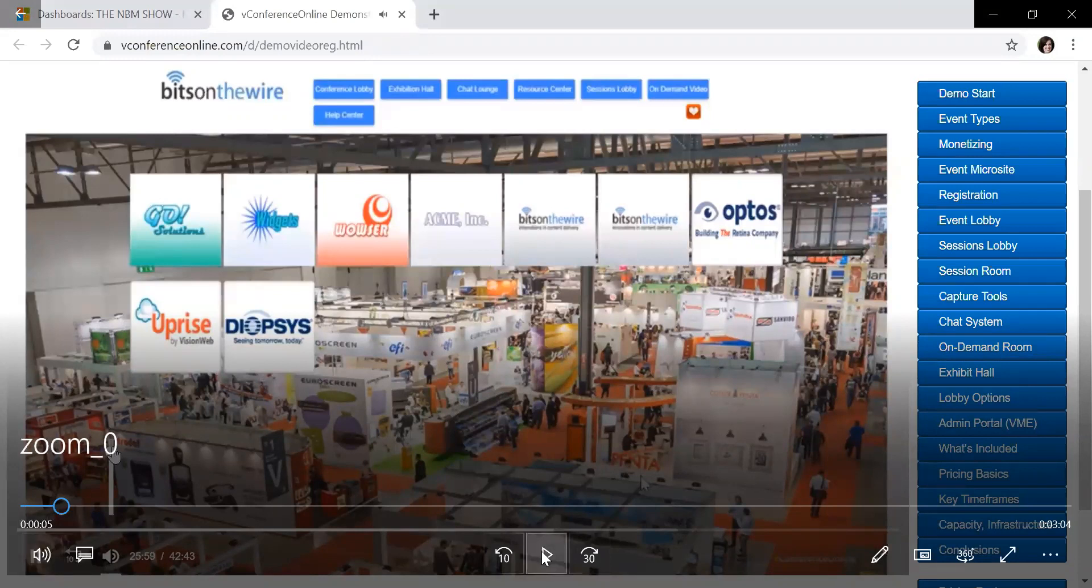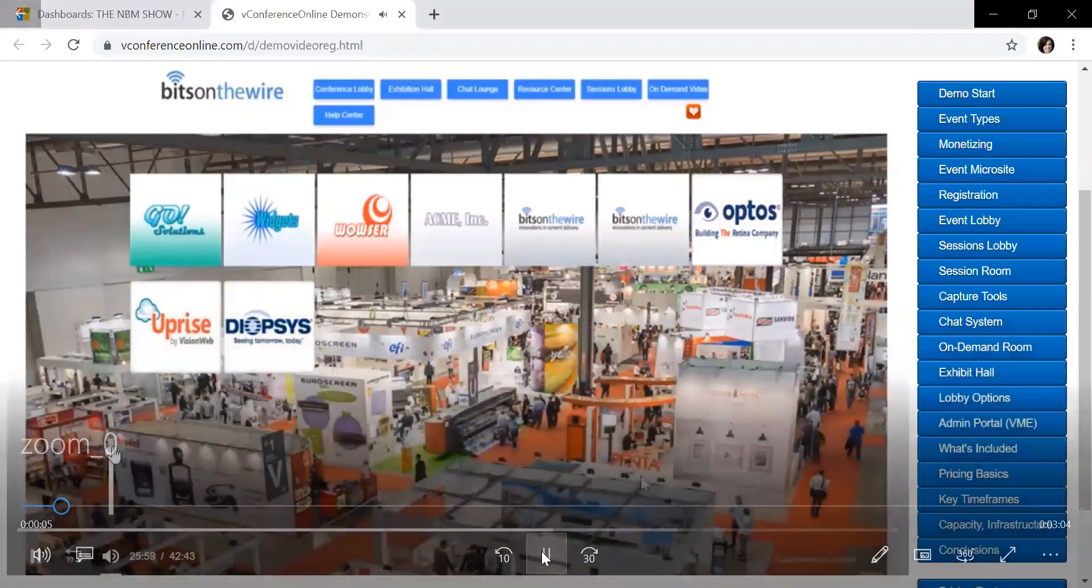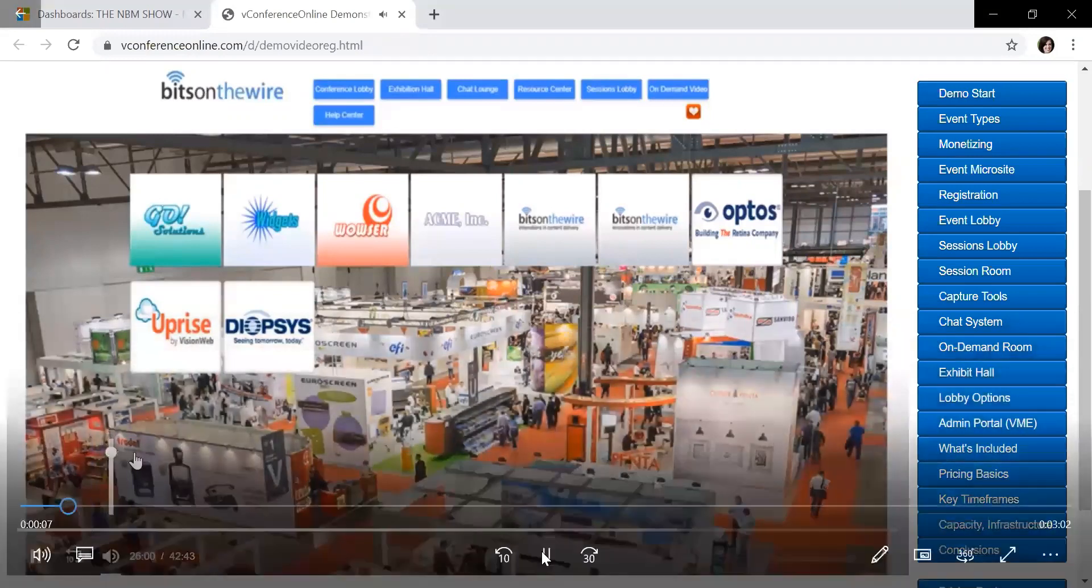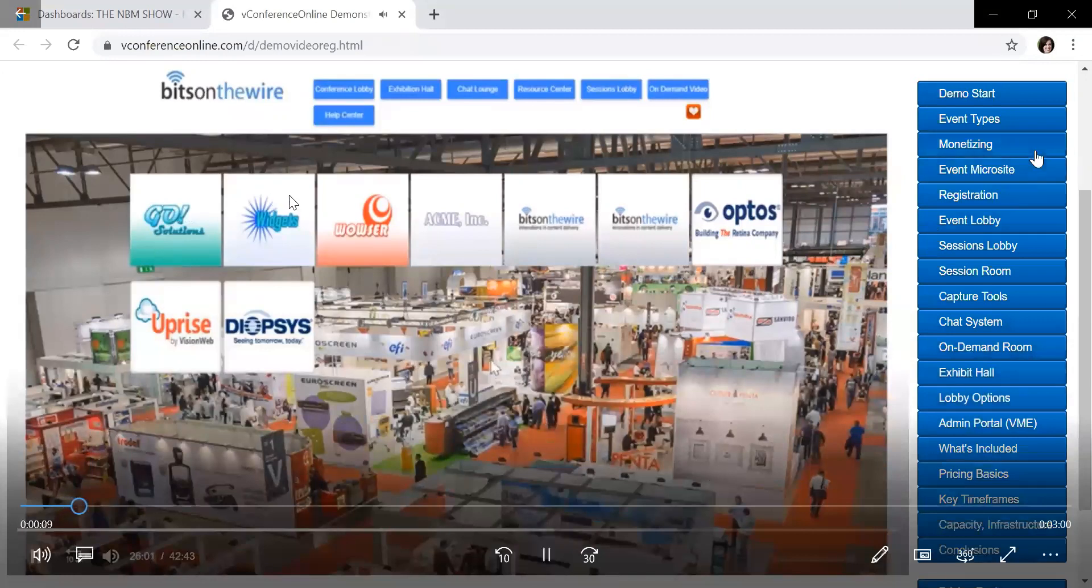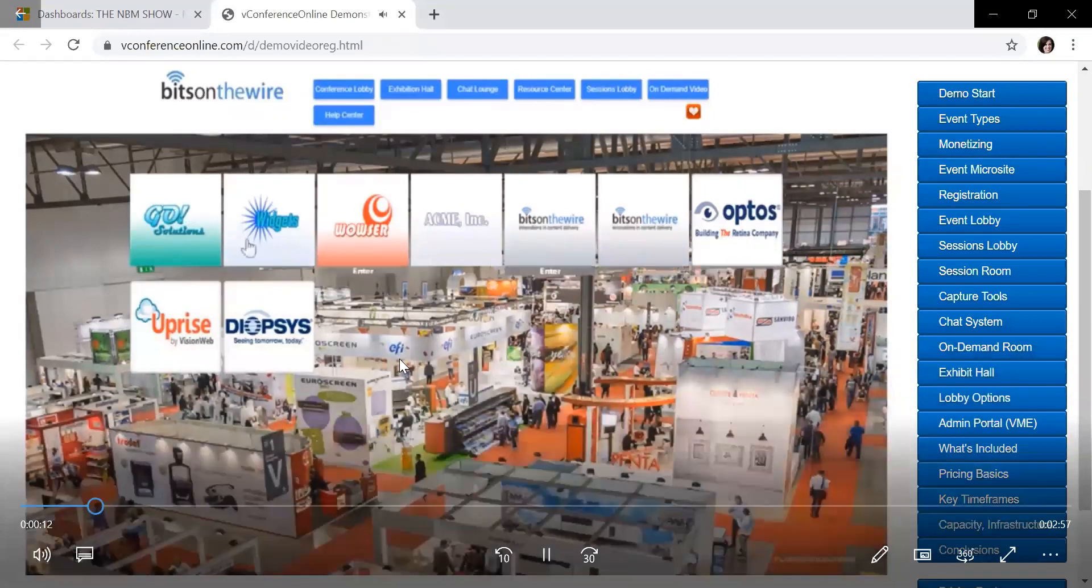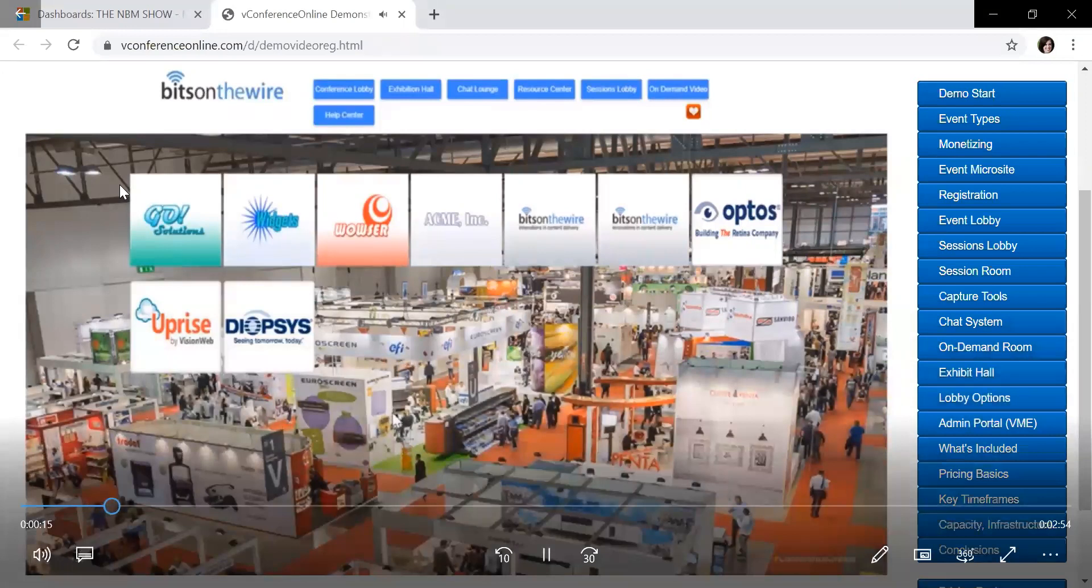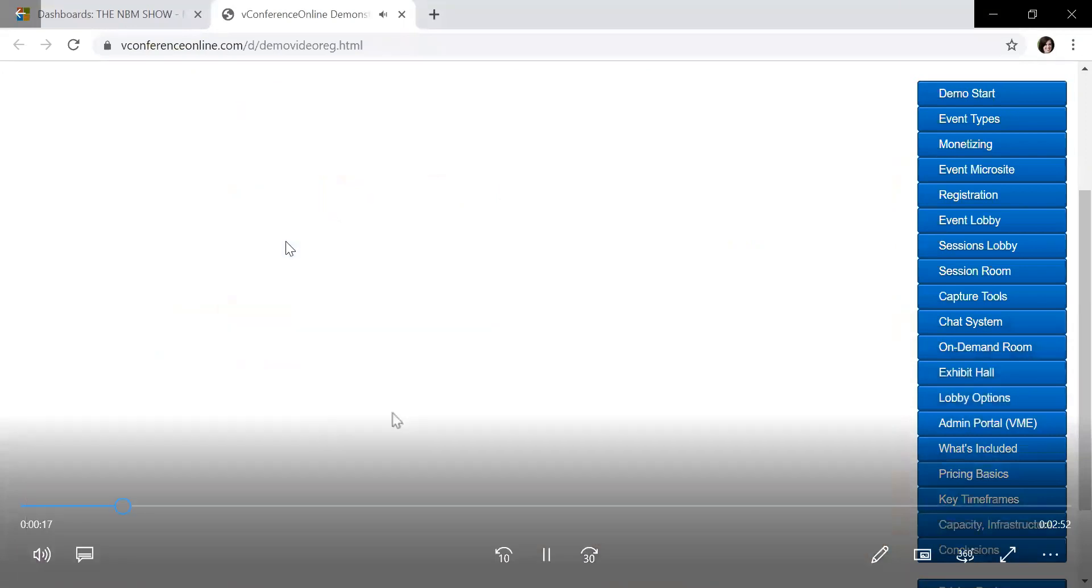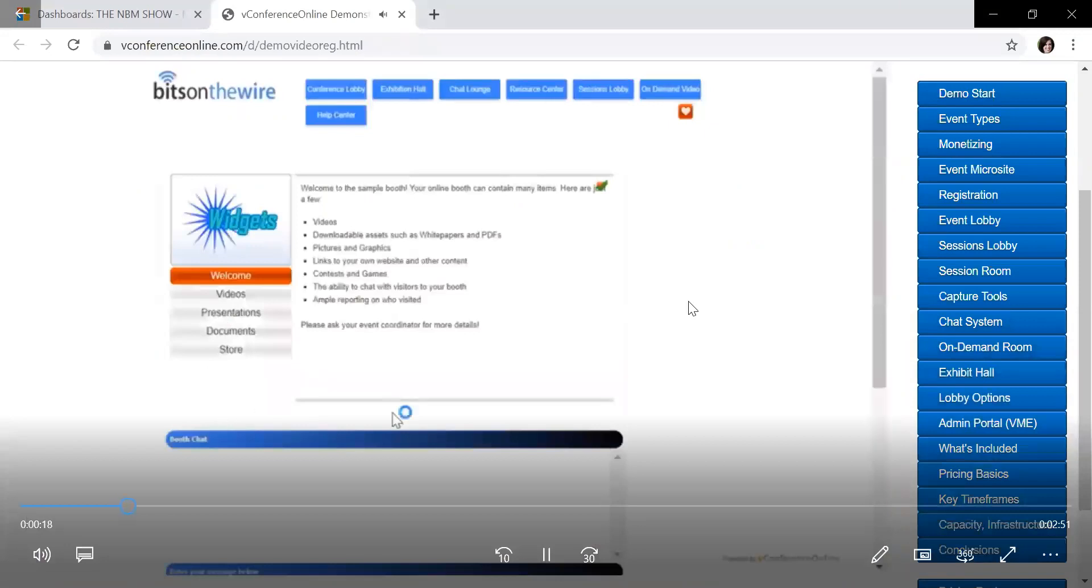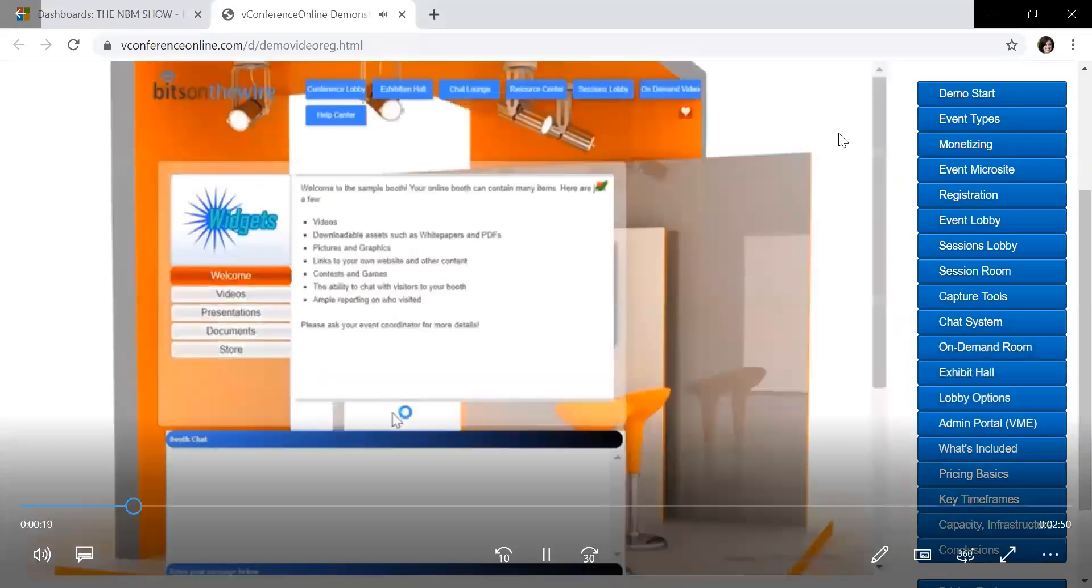So from here, this is the main exhibit hall page. This is where folks are going to have their logos. The exhibitors will have their logos at the top. From there, he clicks on a company and that company brings them into the live virtual booth.